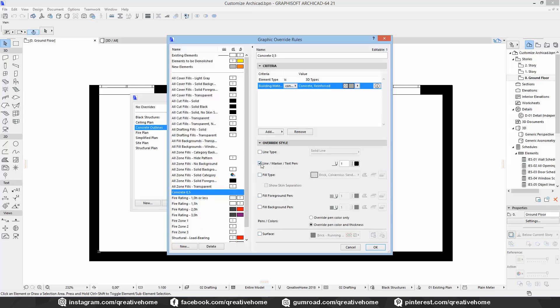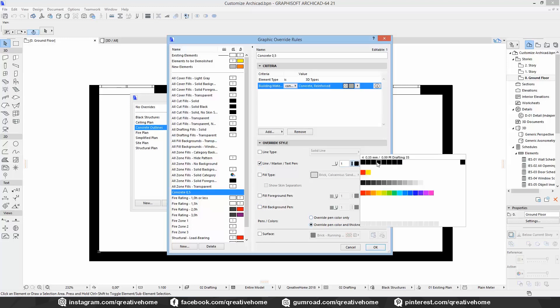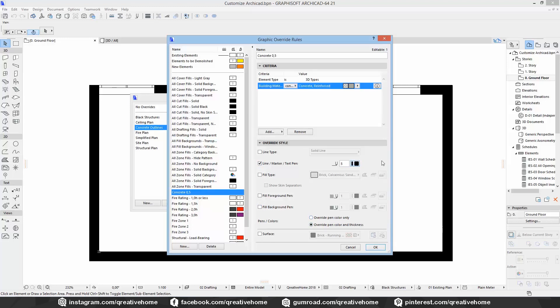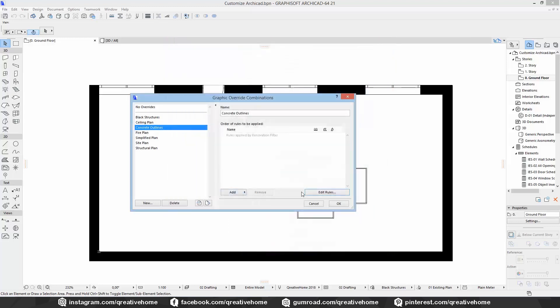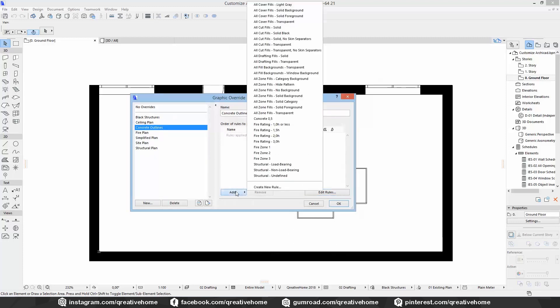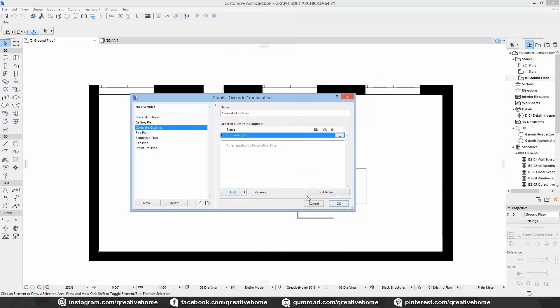We also can choose if we want only the color of the new pen to be overwritten or the line thickness too. That's important in our case, we want to overwrite color and line weight. And the only thing that should change is the pen. So we select pen 5 instead of 1 here. And we're done. Let's click on OK and add the new rule to our combination.